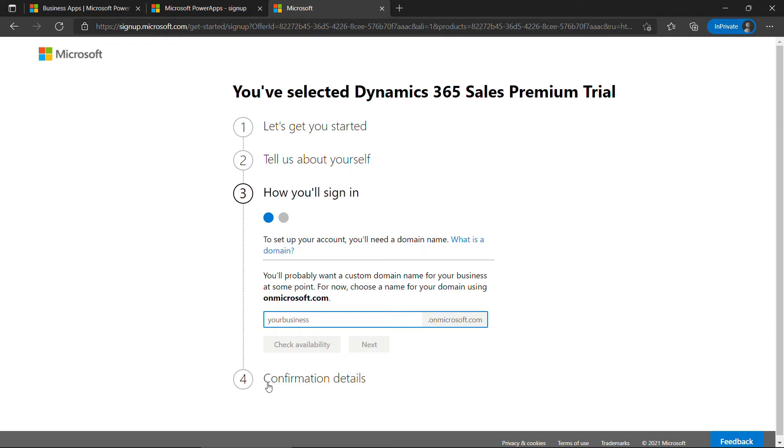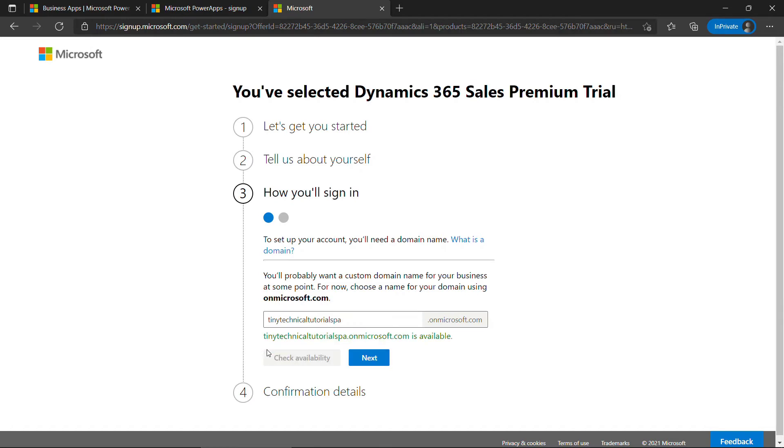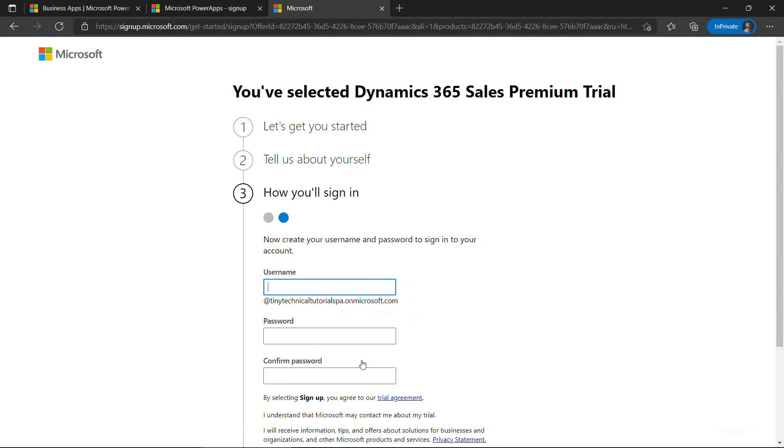And then you need to enter your domain. We're going to say Tiny Technical Tutorials PA for Power Apps. Check Availability. It's available. Great, we'll go Next.